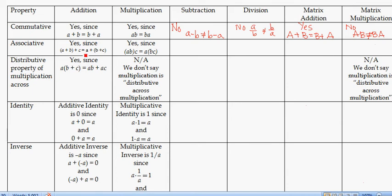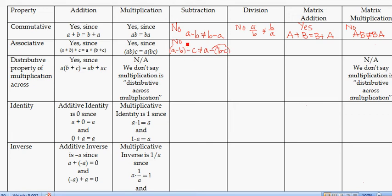Associativity is about whether the way we parenthesize terms matters. For addition and multiplication, the way we parenthesize doesn't matter, so they are associative. But subtraction is not, because A minus B minus C is not the same as A minus (B minus C), since you'd have to distribute the negative. Division is also not associative.